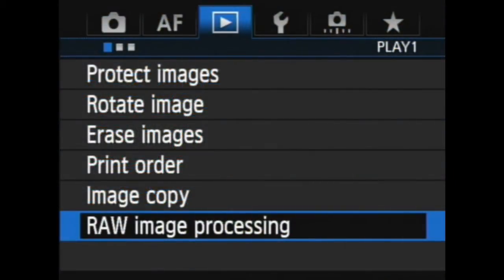How can I change my white balance or my brightness after the fact? Well, you can if you shoot in raw. There are a few more things you could do other than brightening the image or adjusting white balance, but those are two of my favorites. That's why I bring them up. I'm going to go down to raw image processing.